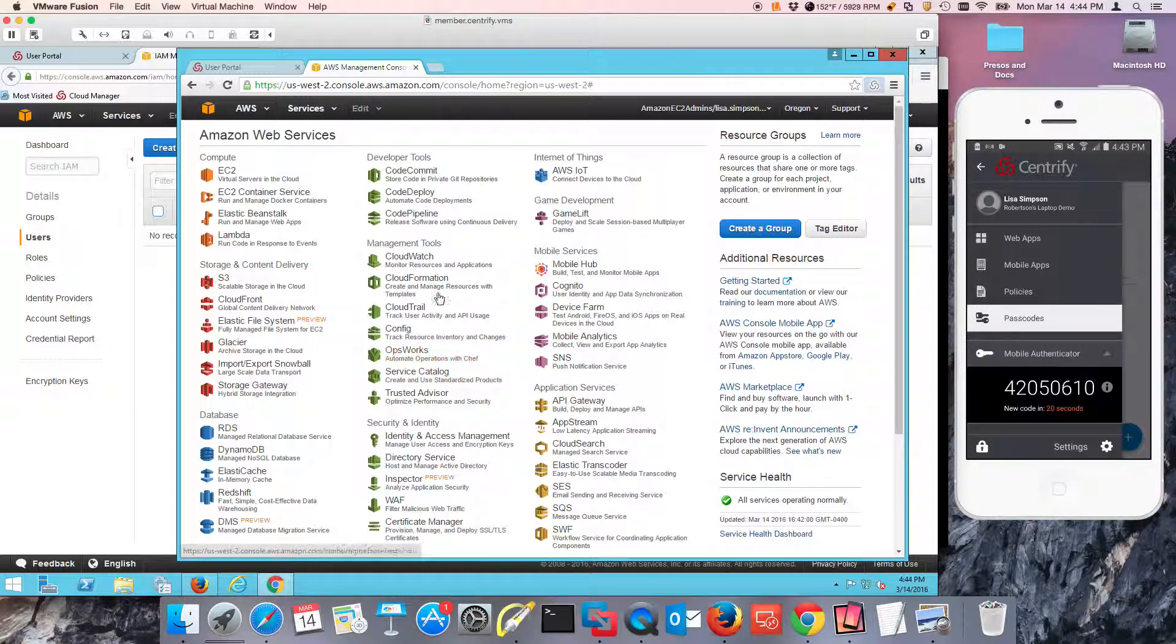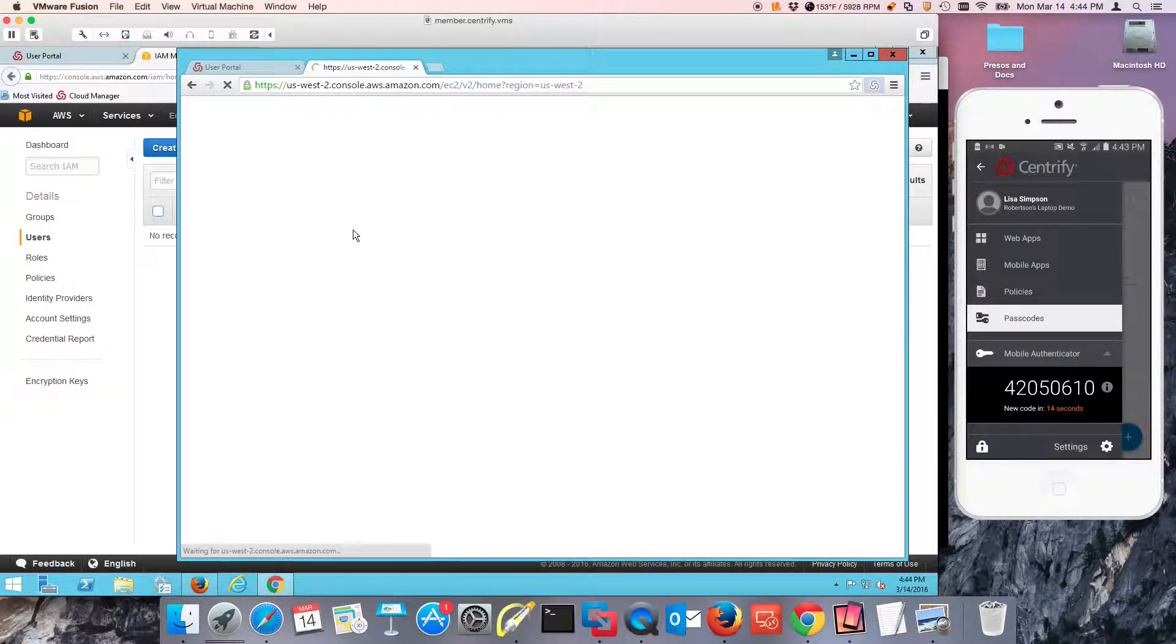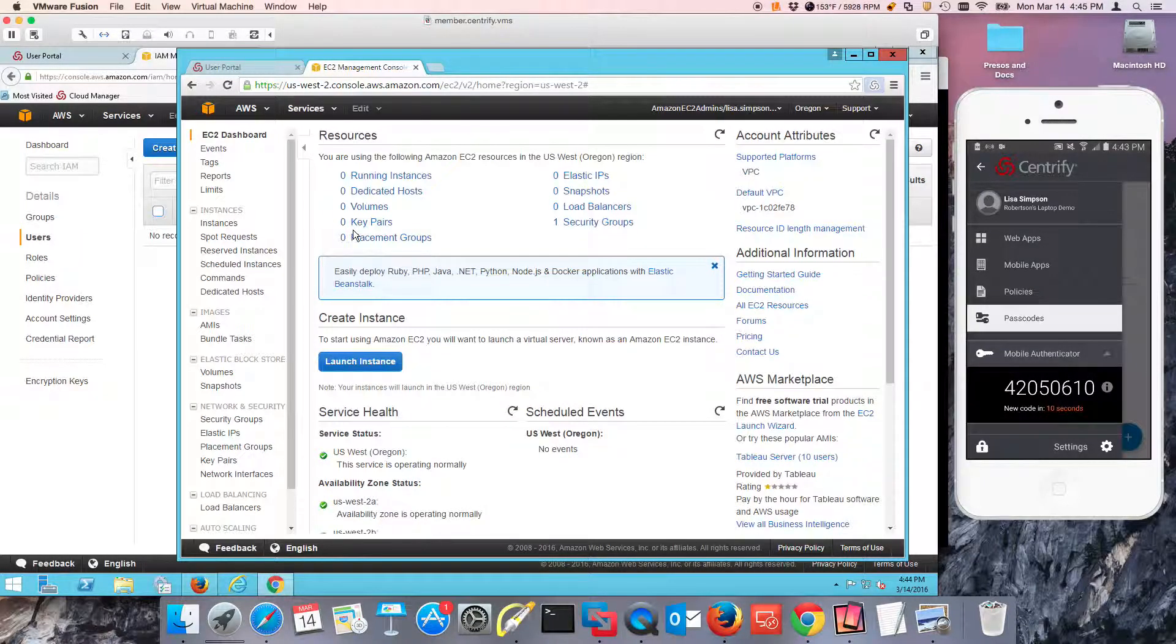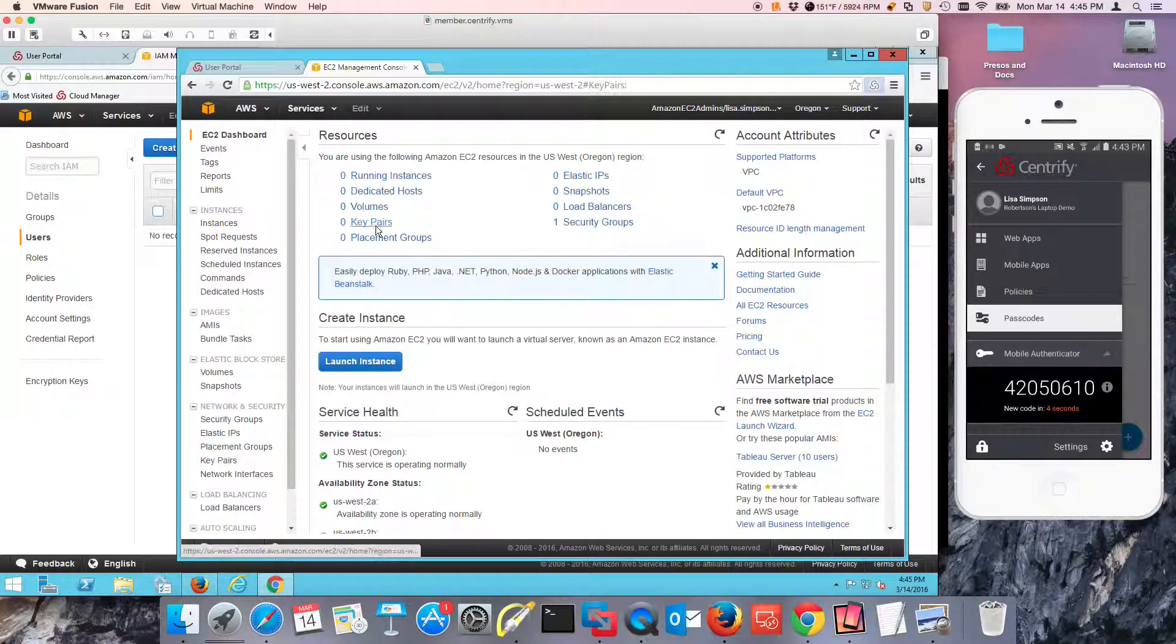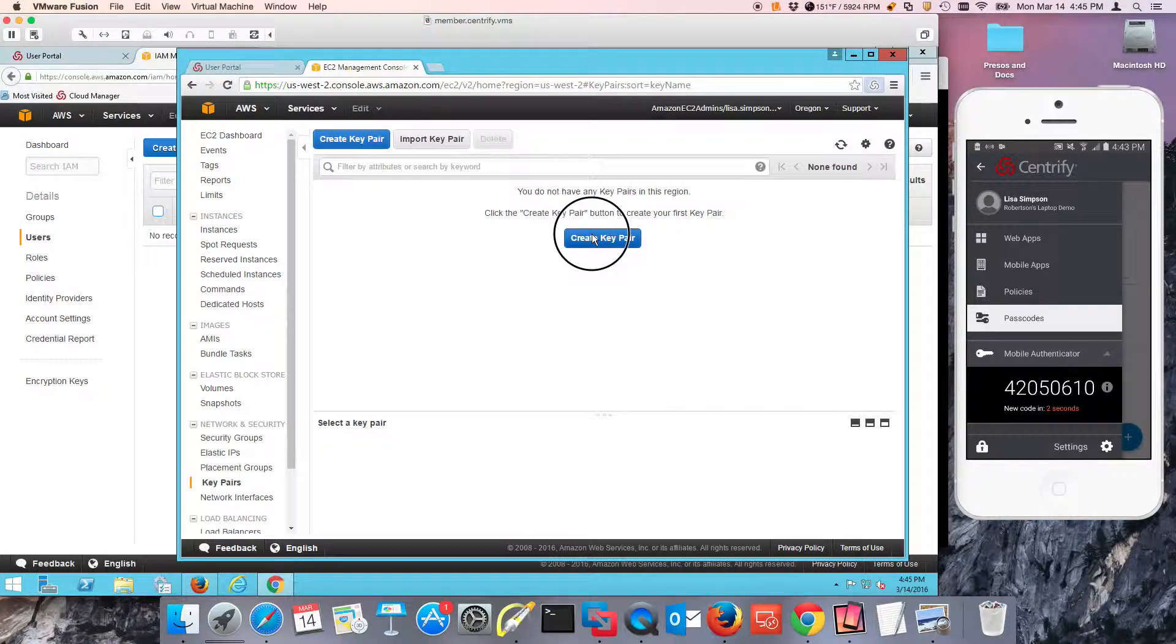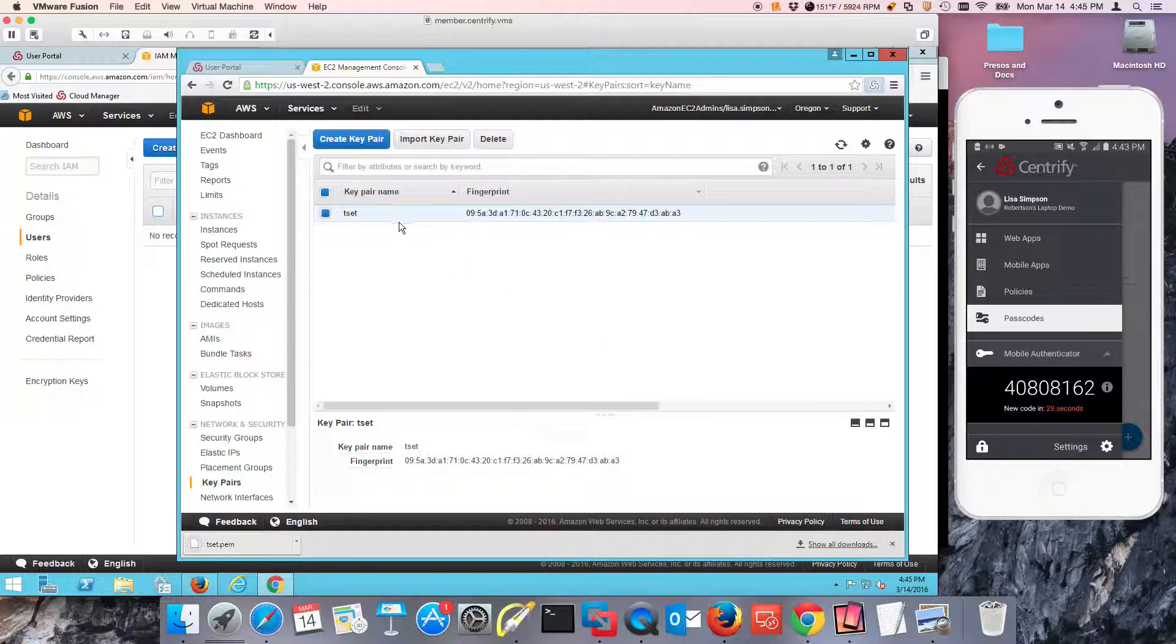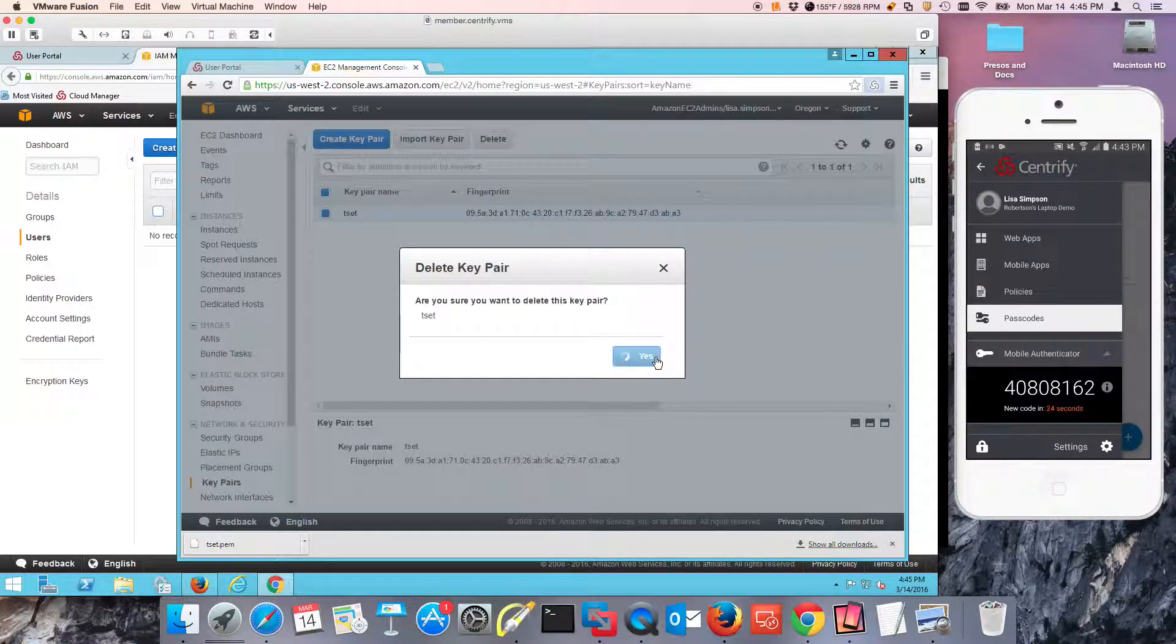So because she belongs to the EC2 group, I'm going to go ahead and click in here. And I'm going to verify that she's able to do anything. This is a dummy account, has nothing in there. But if I wanted to, for example, create a key pair, because I do have access, notice that I was able to do that and I can delete it as well.